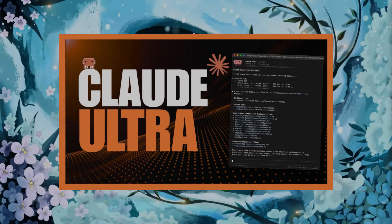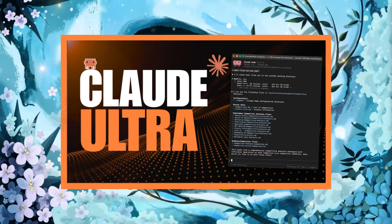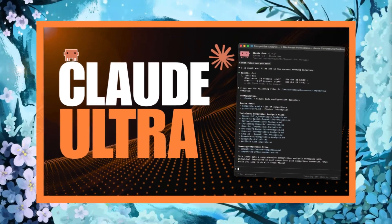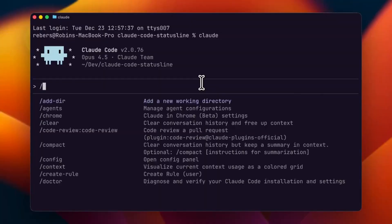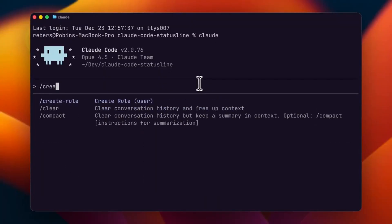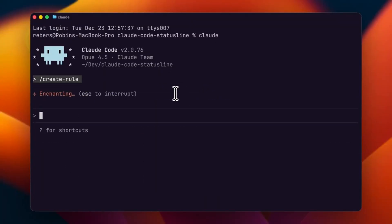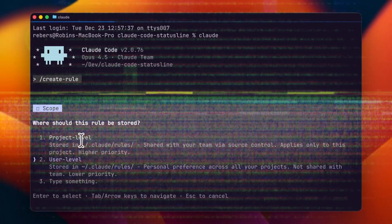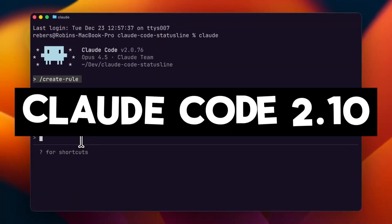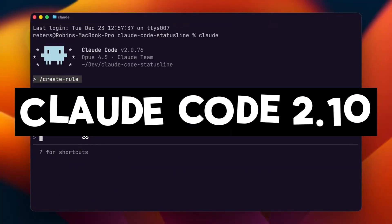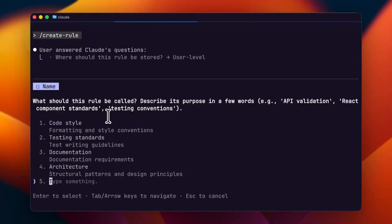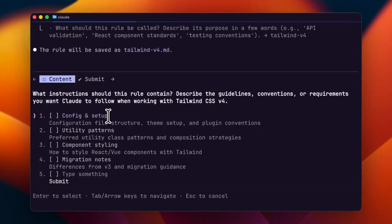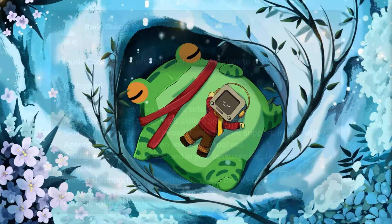Just recently, we dropped the video showcasing the new Cloud Code Ultra update, but it looks like we already have a brand new official release from the Anthropic team after months of development with the launch of Cloud Code 2.10. And yeah, they just casually did a drop after 1096 commits to get here.